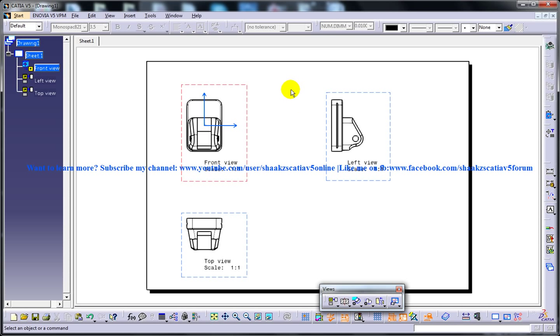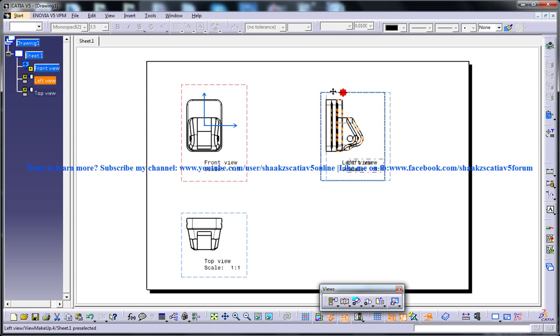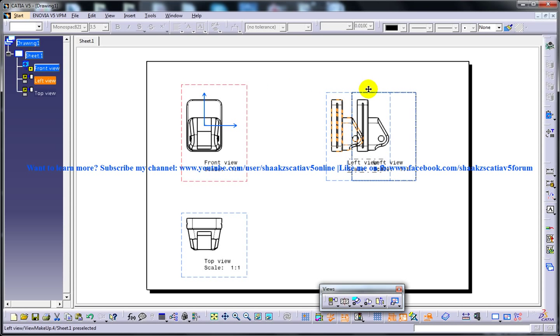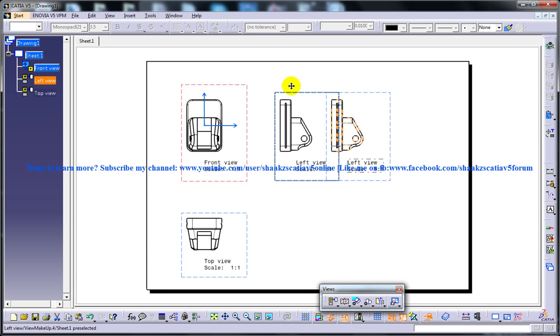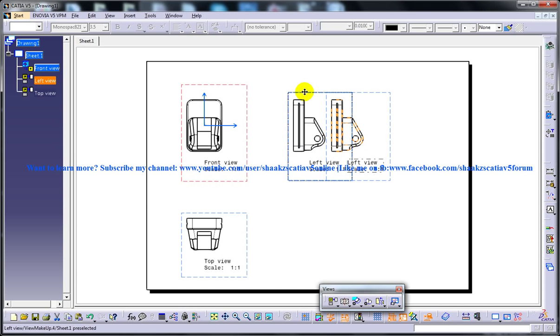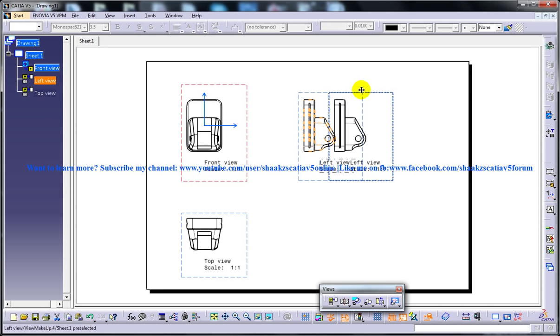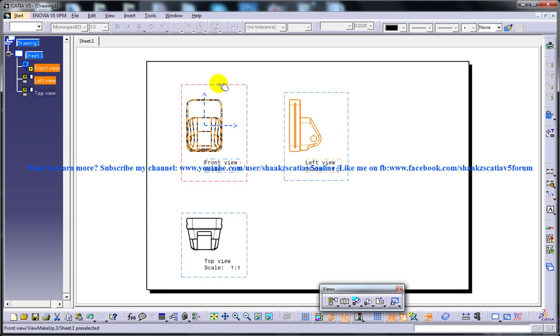So when you generate a projected or an aligned view, its position is aligned to the parent view or the selected reference. To place the view in some other locations, such that it is not aligned to the parent view, select the view to be moved and invoke the contextual menu. So let's say I am trying to move this, but I am not able to move it anywhere other than the movement of this particular view is with reference to this active view here.